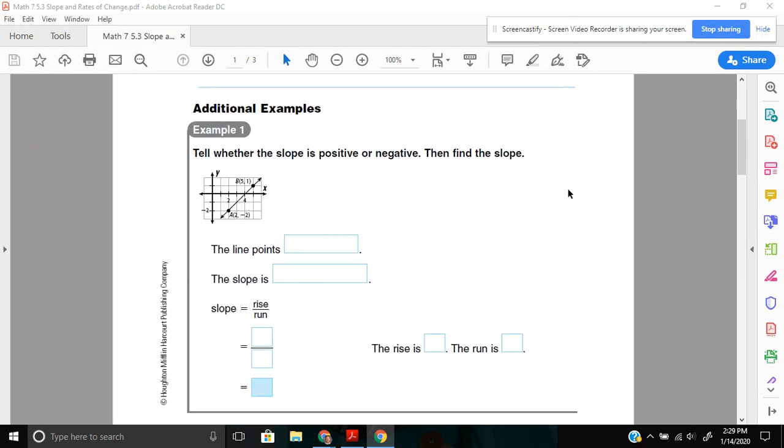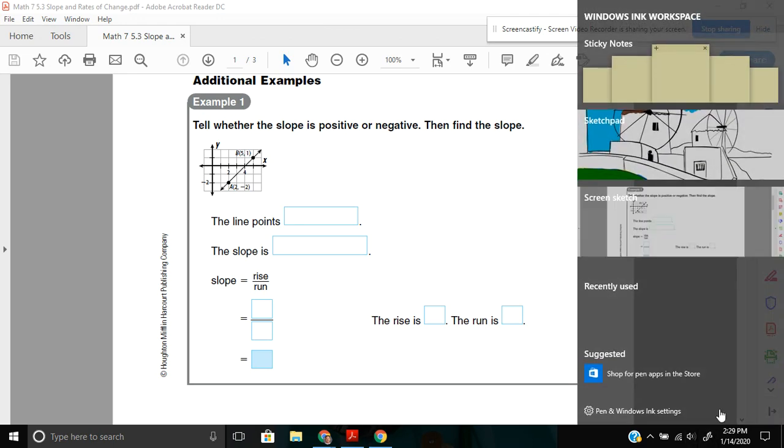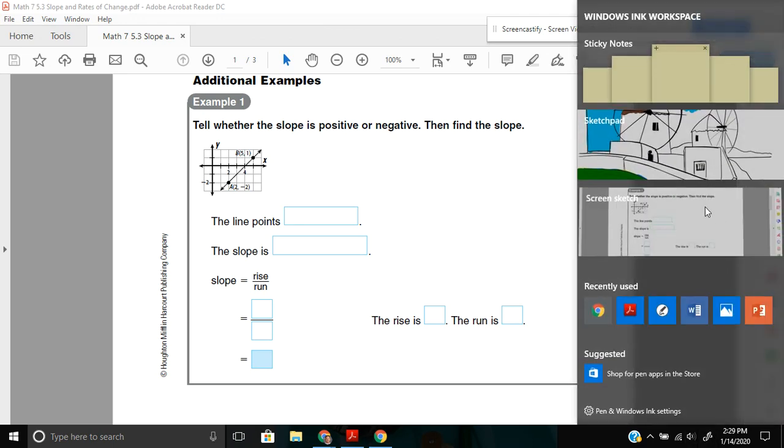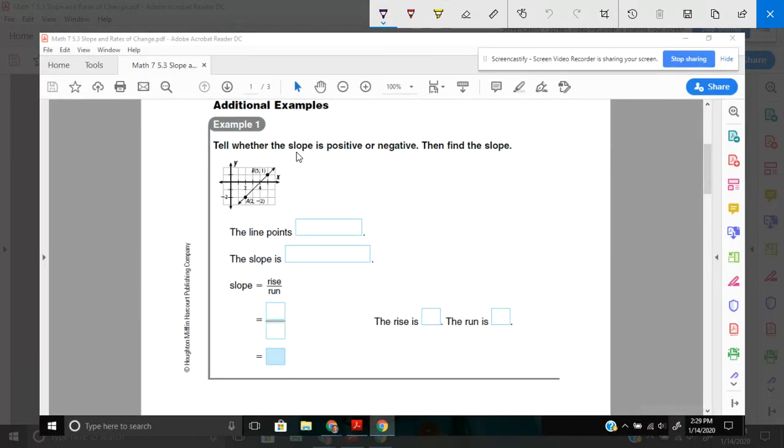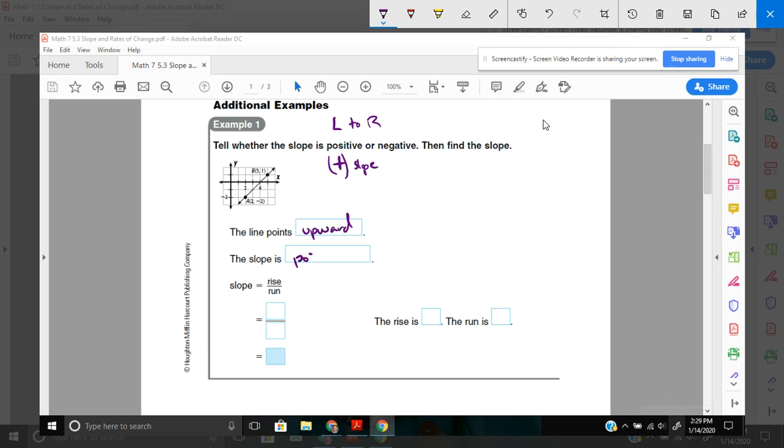Moving on to our first example here. It says tell whether the slope is positive or negative and then find the slope. So here is our graph. And first, it tells whether it's positive or negative. Remember, from left to right, is our line going up or is it going down? Well, from left to right, our line is going up. So we have a positive slope. If you want to abbreviate, I'm fine with that. In other words, the line points upward. So the slope is positive.